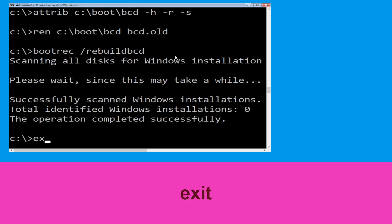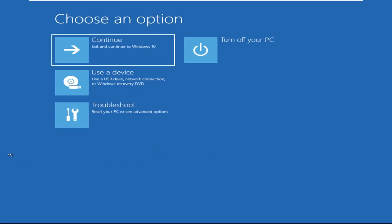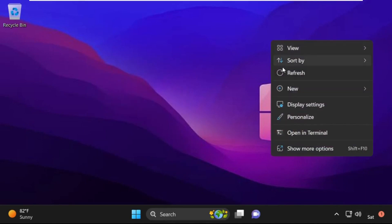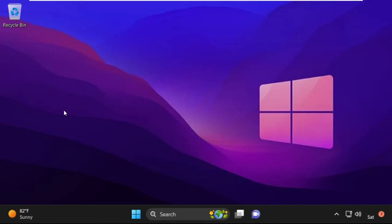Type exit and hit Enter. Now click on Continue — it will restart your system. That's it guys, your problem is solved and you are good to go.